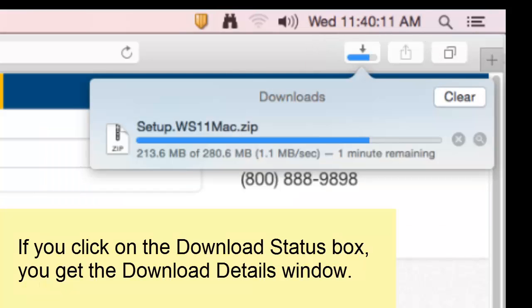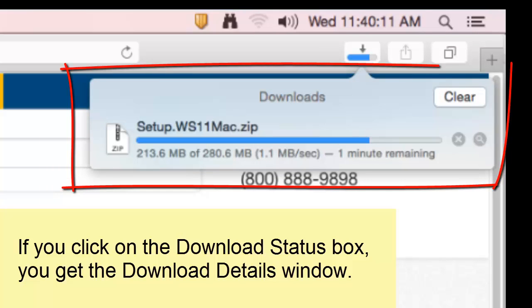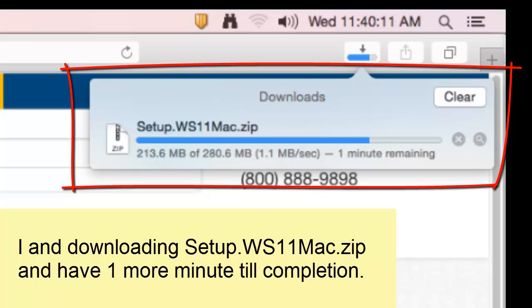And if you click on the download status box, you get the details of the download. My download details tell me I am downloading the file setup.ws11mac.zip, and I have one minute remaining.